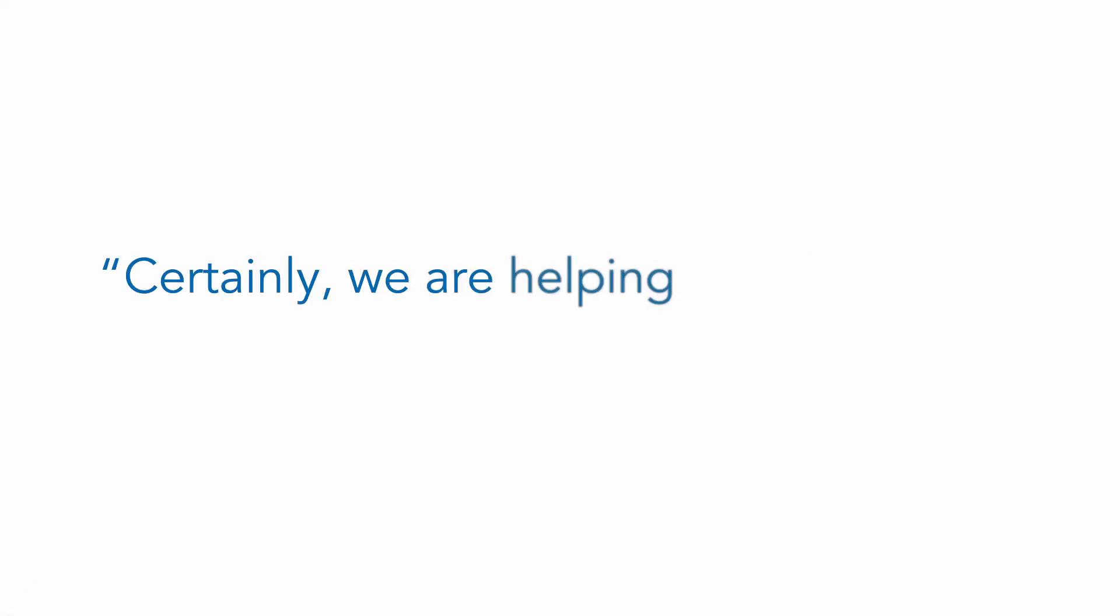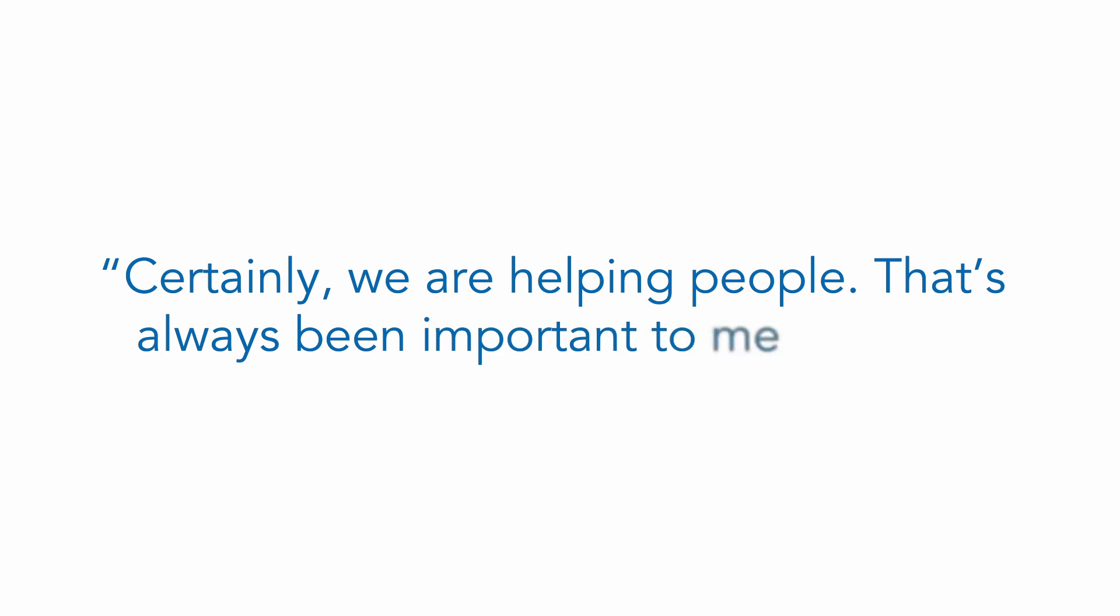I just generally find the subject matter and as well the patients that I've interacted with just interesting, and certainly we are helping people. That's always been important to me as well.